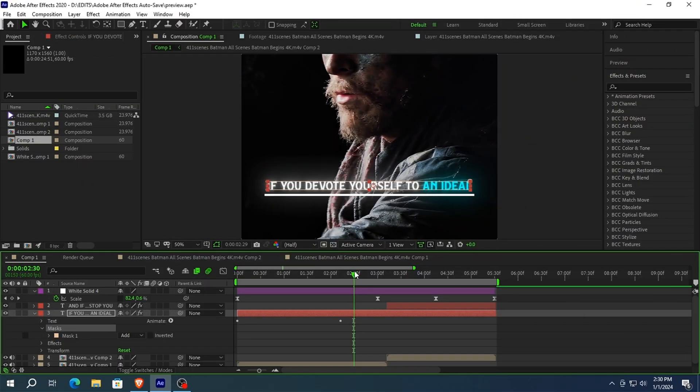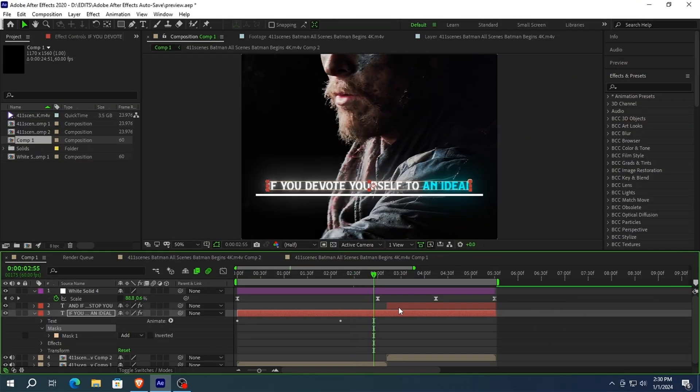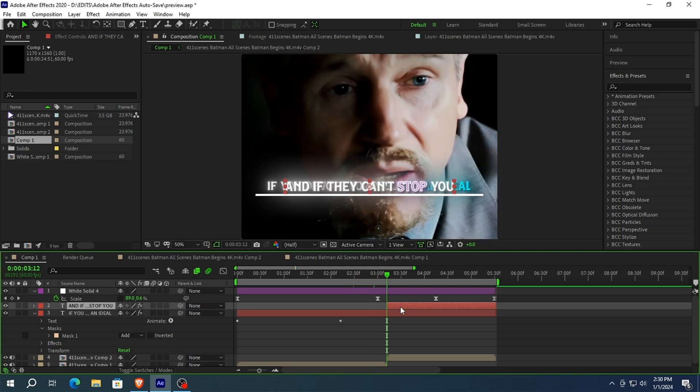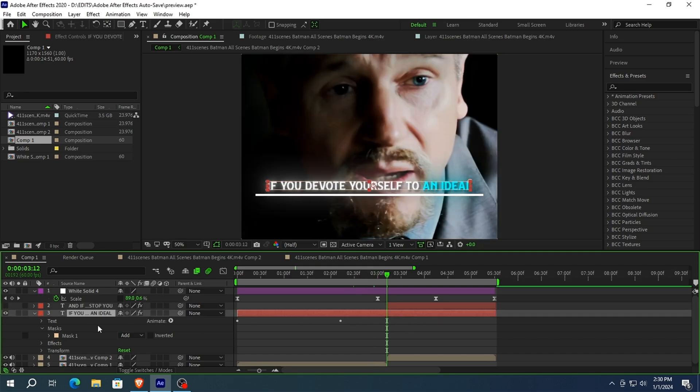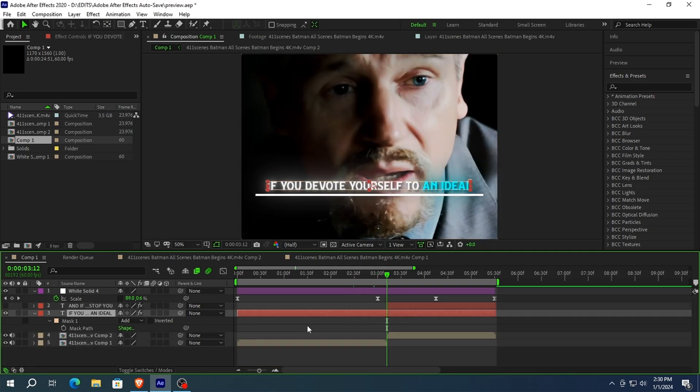Now go to the text where your animation starts. I will disable the other text so you can understand better. Press M on your keyboard and set a keyframe on the mask.